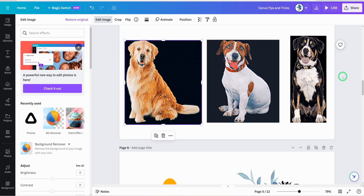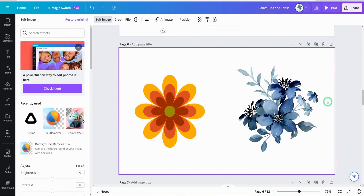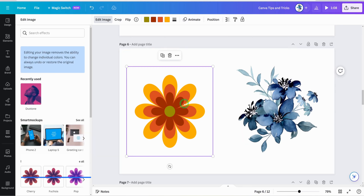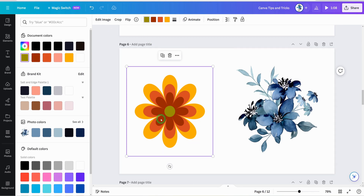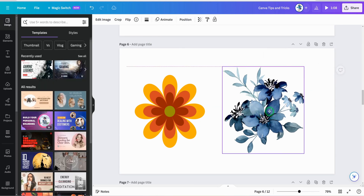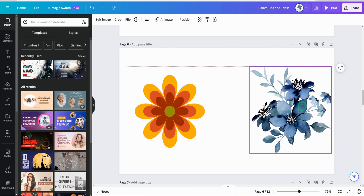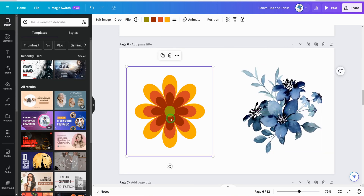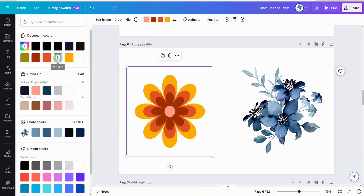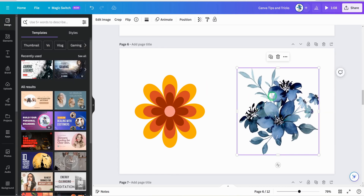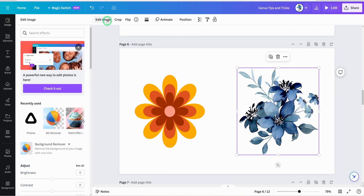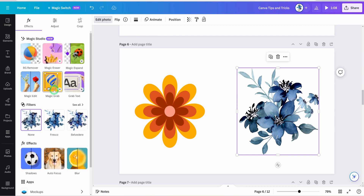Moving on to the next set of tips about graphics. There are two types of graphics in Canva: vector graphics, where you can change individual colors at the top, and non-vector graphics where you can't directly change colors. For vector graphics, just click on the color and change it to whatever you like.